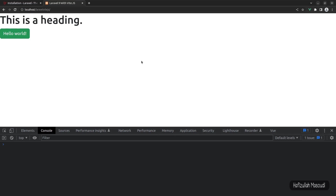So guys, this was everything about this video. You learned how to use Vite, remove public from the URL, install Vite version 3, and install Bootstrap 5 in Laravel 9. I hope you enjoyed watching — if so, please give a thumbs up and leave a comment. If you're new to the channel, don't forget to subscribe. Thanks for watching and have a nice day.